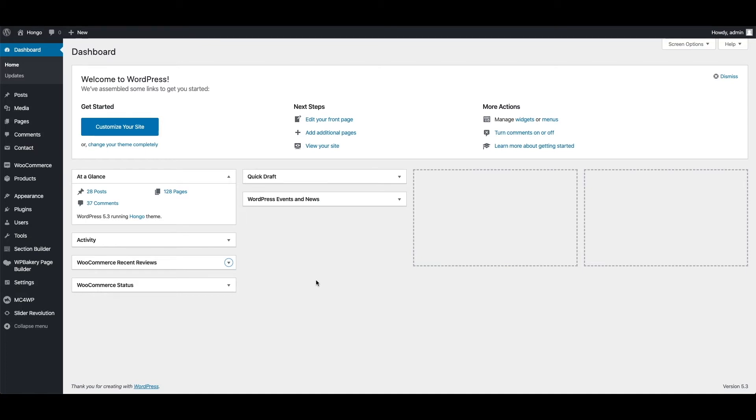This premium plugin is bundled with theme free of cost, so you do not need to activate the license of this plugin. Hongo is compatible with this bundled plugin version only, so you can update it with the theme update only.